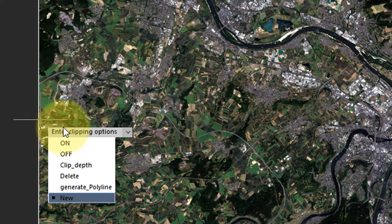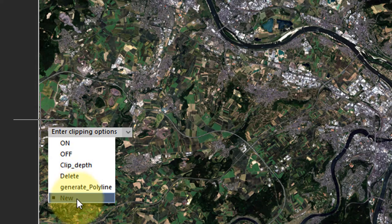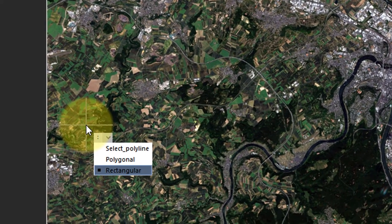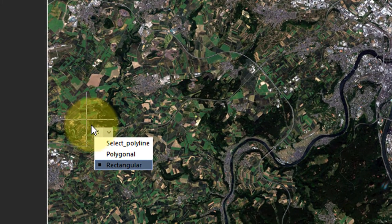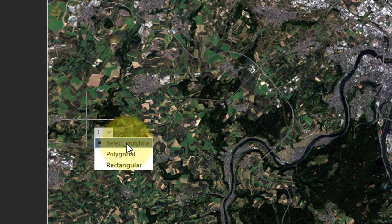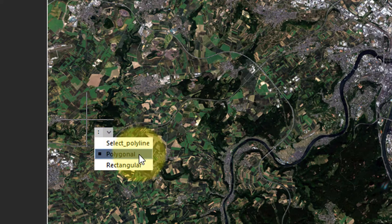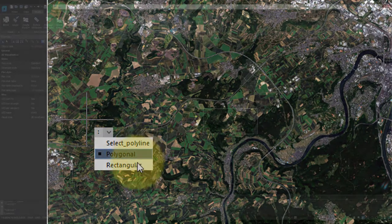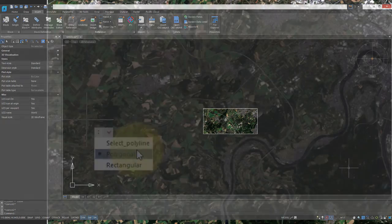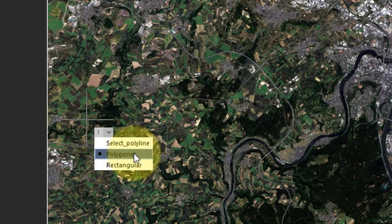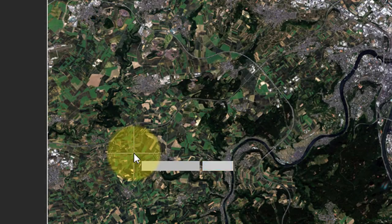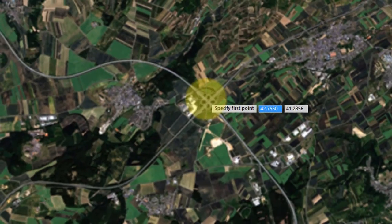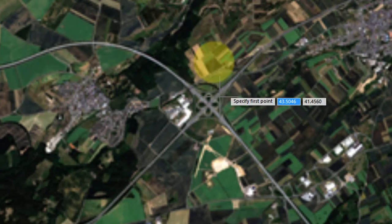Press enter to continue, and now I want a new clipping path. There's three ways you can create it. One is to select a polyline. That means you draw a closed polyline over top the image, and then select it. Polygonal is the one I'm going to show you, and rectangular means it'll do a rectangular clip. So let me choose the polygonal option, and then I'm going to zoom into this intersection.